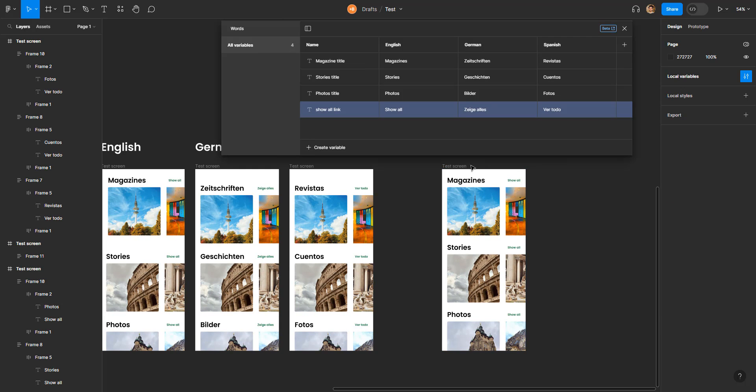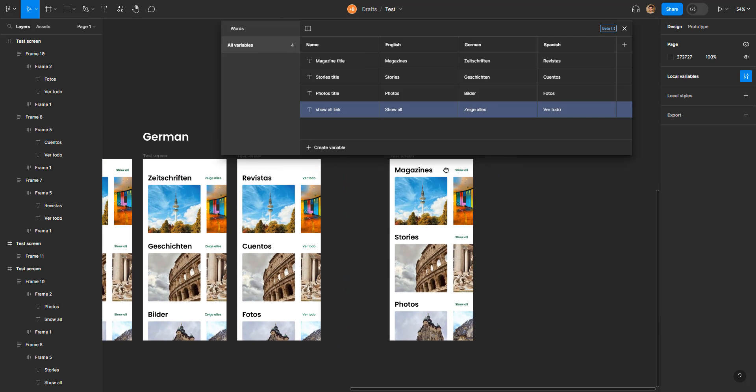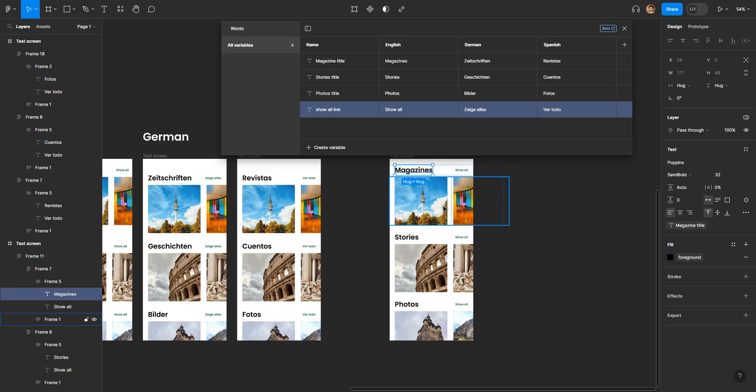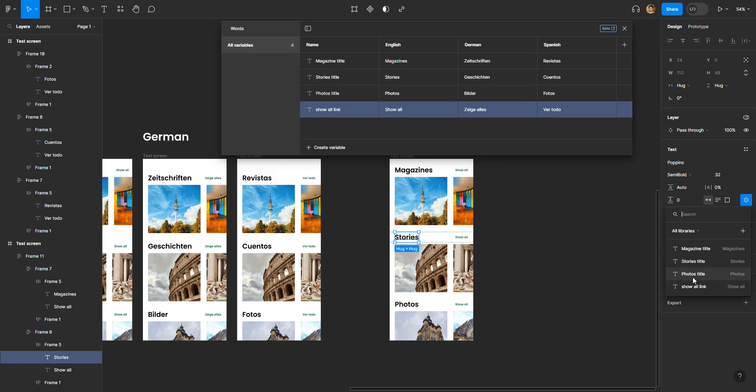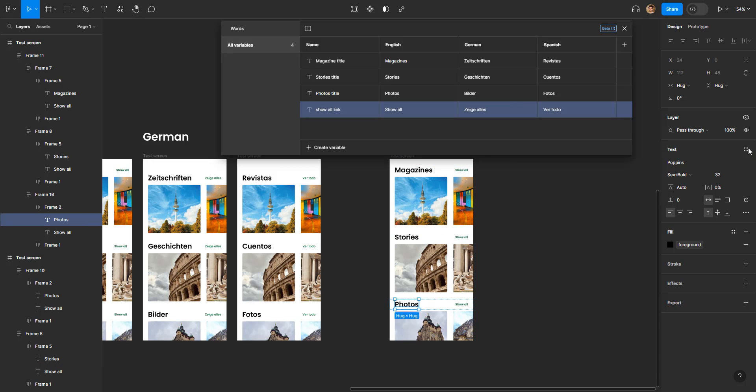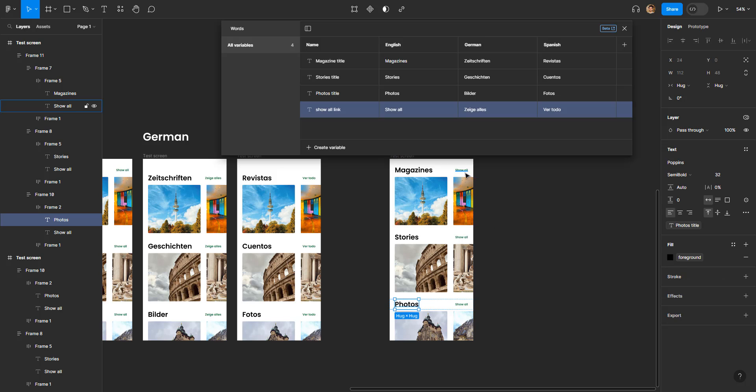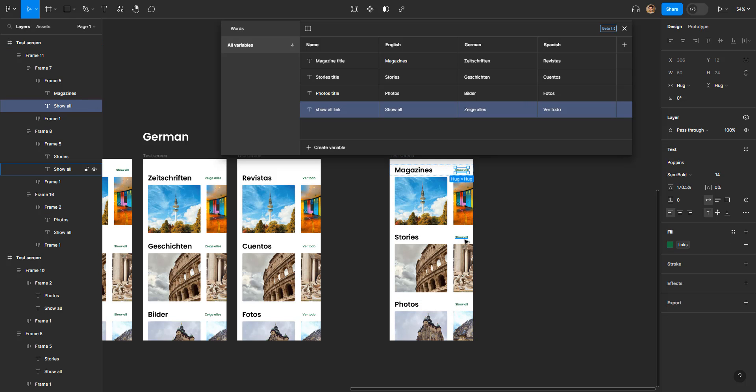Right here we have four different titles. I'm gonna select magazines and take magazine title. Similarly for stories, stories title. For photos, photos title. And for show all, I'm gonna select all of the three and select the show all link.